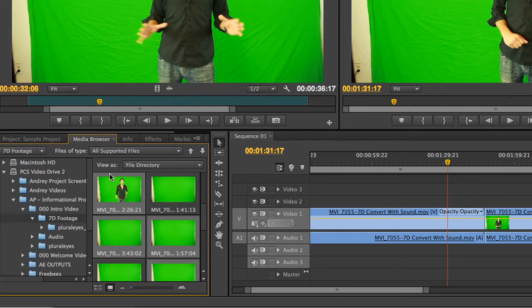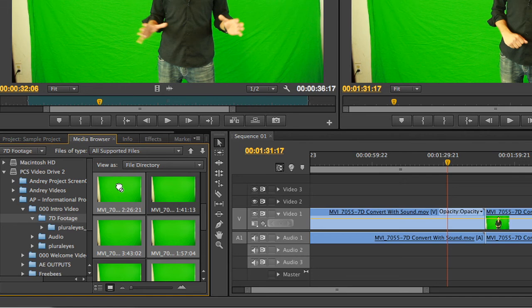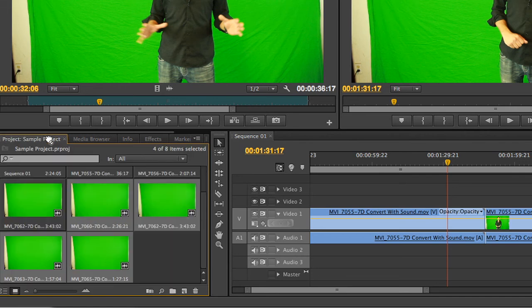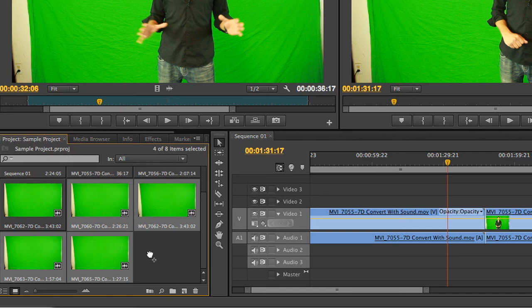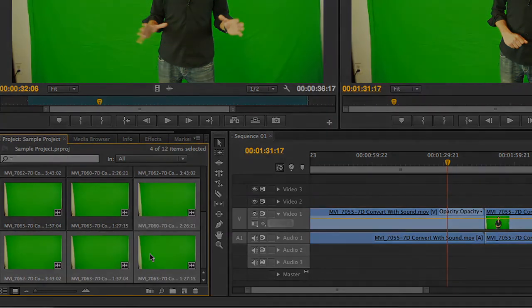A new method for importing clips into your project is to select all of your clips in the media browser, and drag them up to the Project tab in the top left corner of the media panel. If you hold this on the tab for one second, the tabs will switch, and you'll be able to drop all selected files straight into your project.